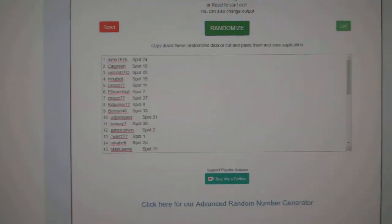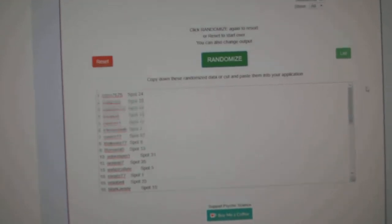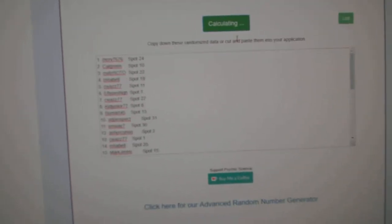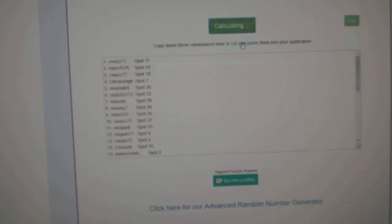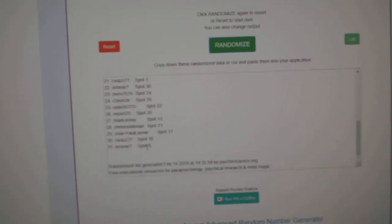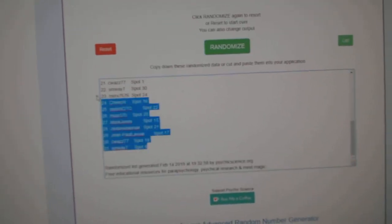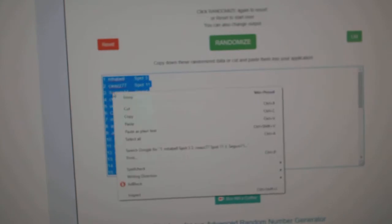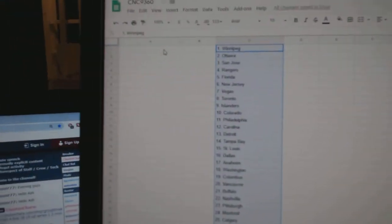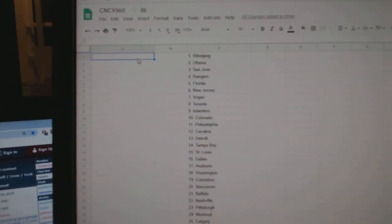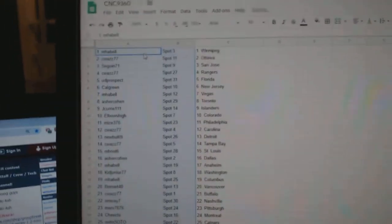And now the names. One, two, three, copy, paste.